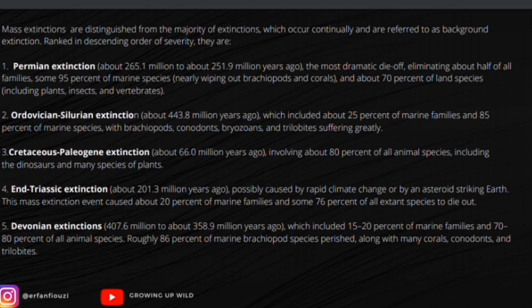The Permian extinction, about 265.1 million to 251.9 million years ago, was the most dramatic die-off, eliminating about half of all families and some 95 percent of marine species — nearly wiping out brachiopods and corals — and 70 percent of land species including plants, insects, and vertebrates. Second is the Ordovician-Silurian extinction, about 443.8 million years ago.